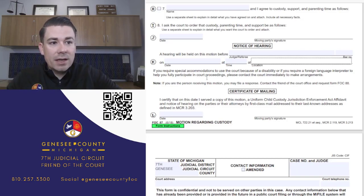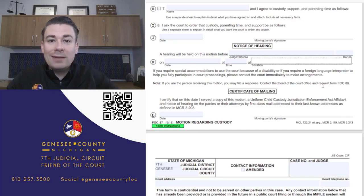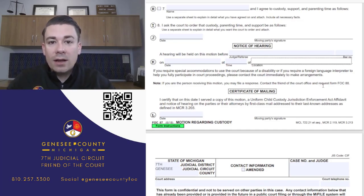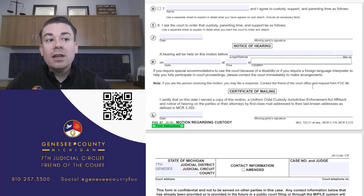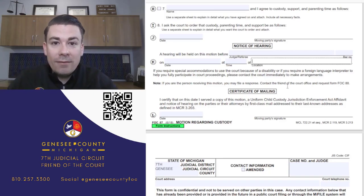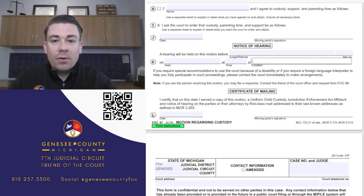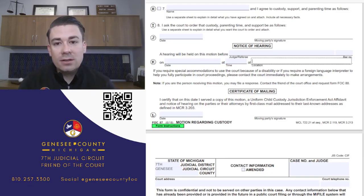If you need special accommodations or a foreign language interpreter, make sure to reach out to the court in advance so the court can supply those. The court will provide an interpreter if needed or other methods of appearing for the hearing. Make sure to request any special needs ahead of time so nothing slows down your hearing.